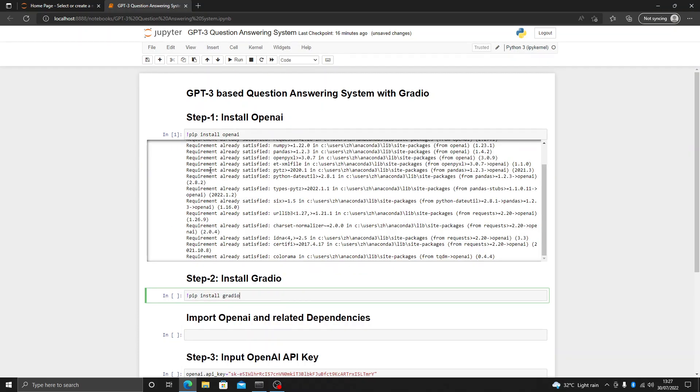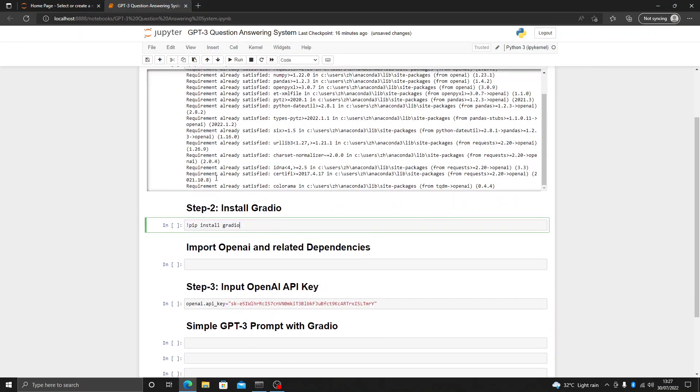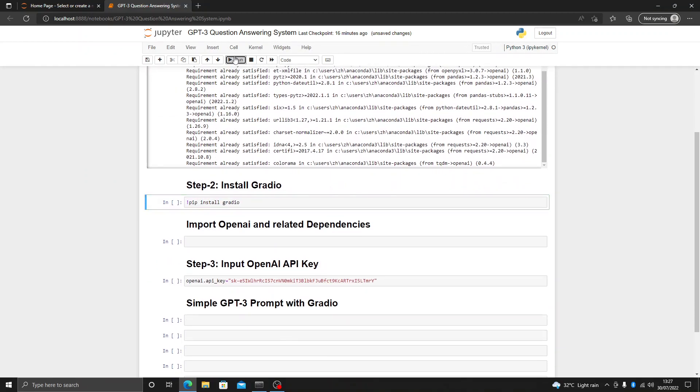Then run 'pip install gradio'. As you can see it is already present in my system.